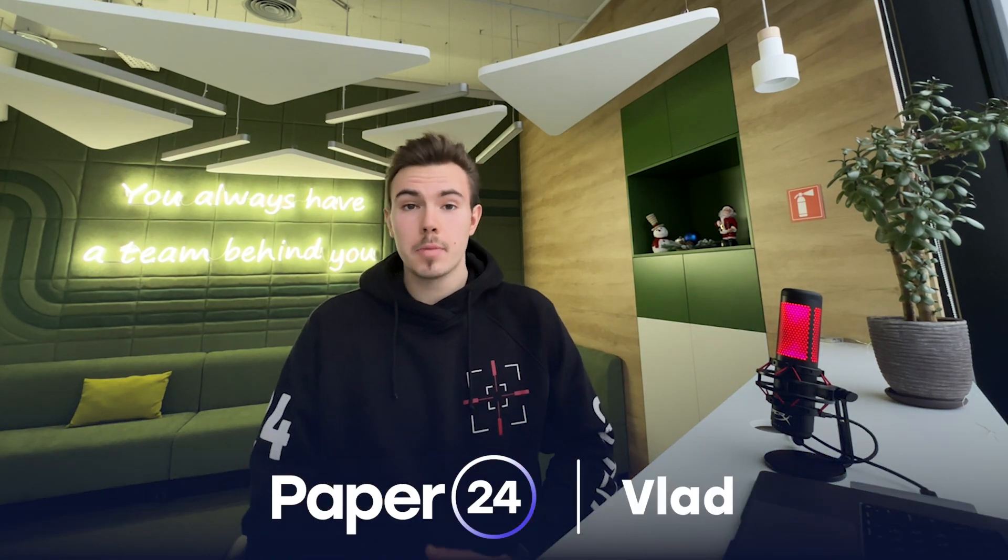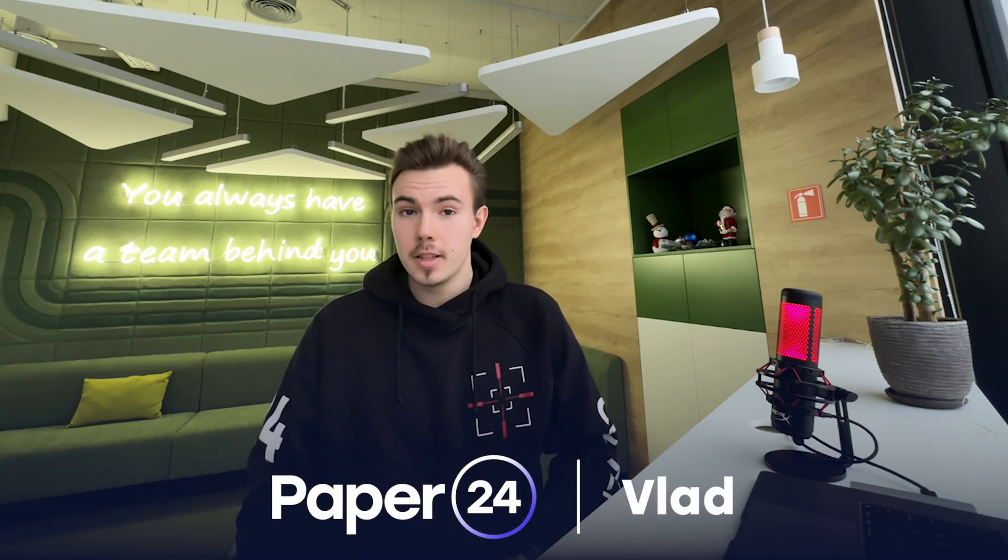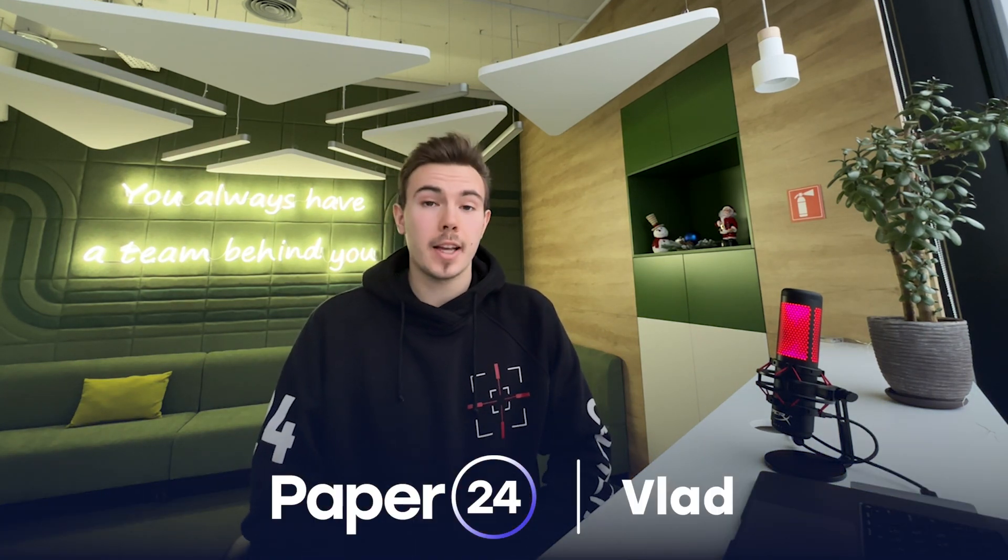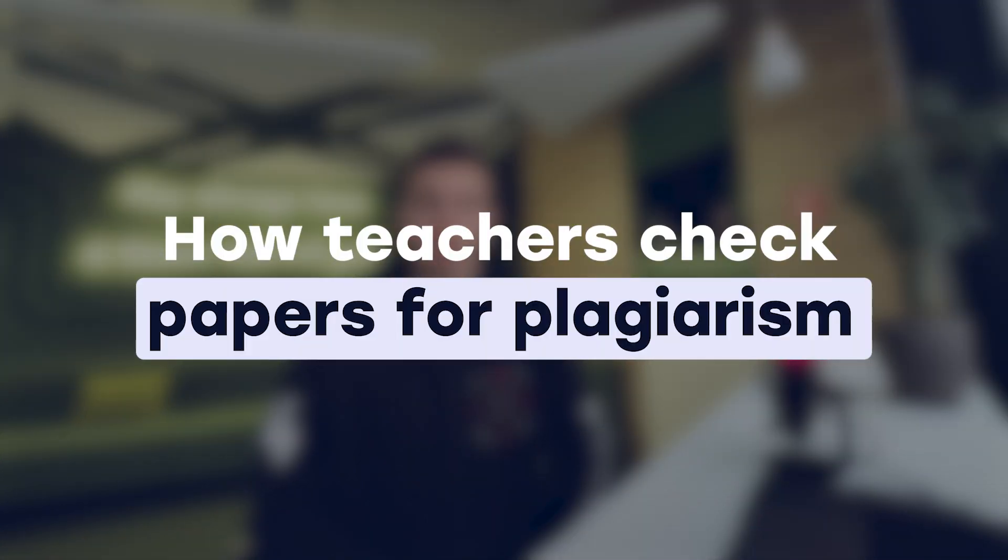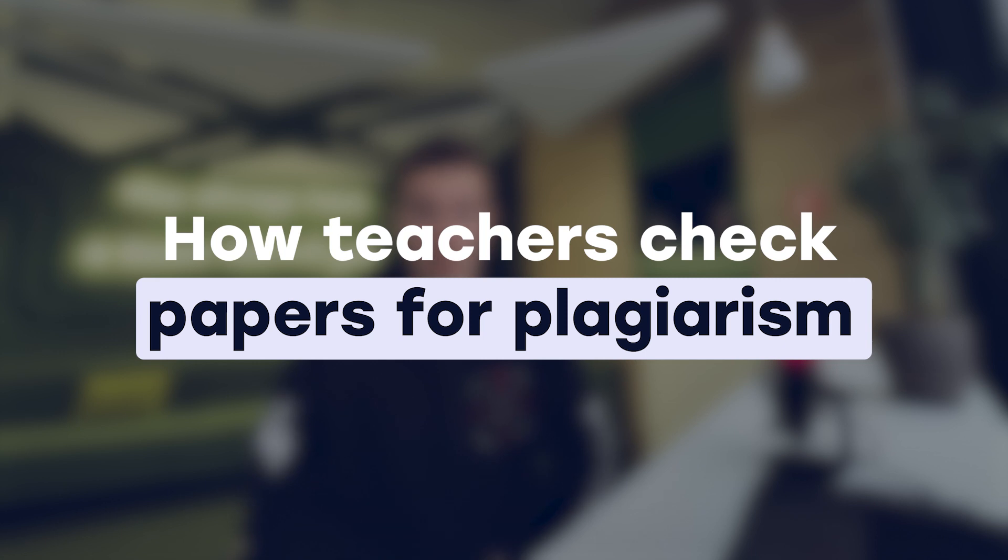What up, guys? It's Vlad from Paper24, and in this video, we're going to be answering a very interesting question. How do college professors actually check students' papers for plagiarism?